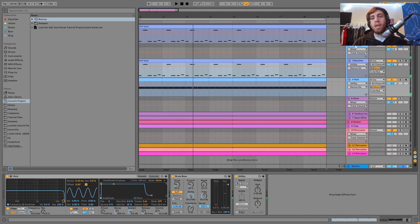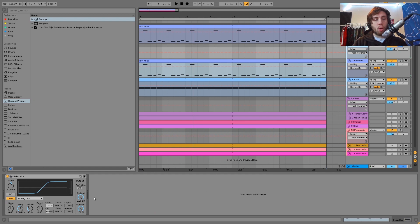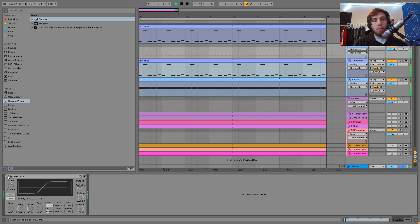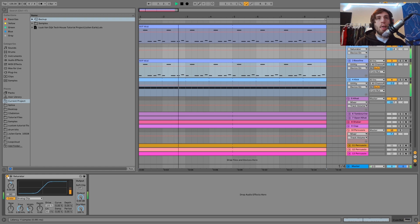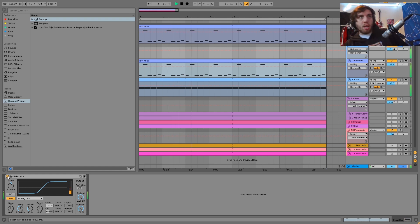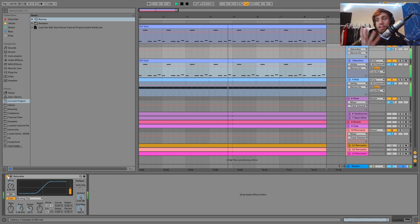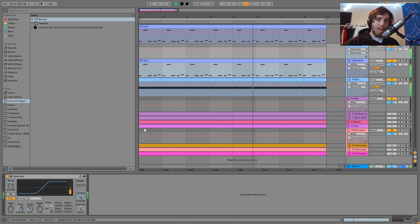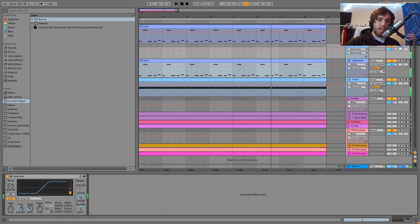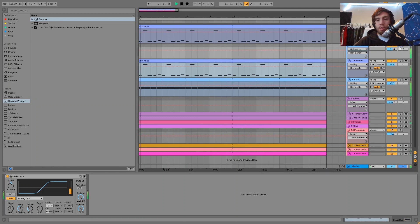Then I have the kick and the bass in a group together, just going through a bit of saturation. You can hear that just gives these sounds some punch, really glues them together, and makes them fit together in the mix.